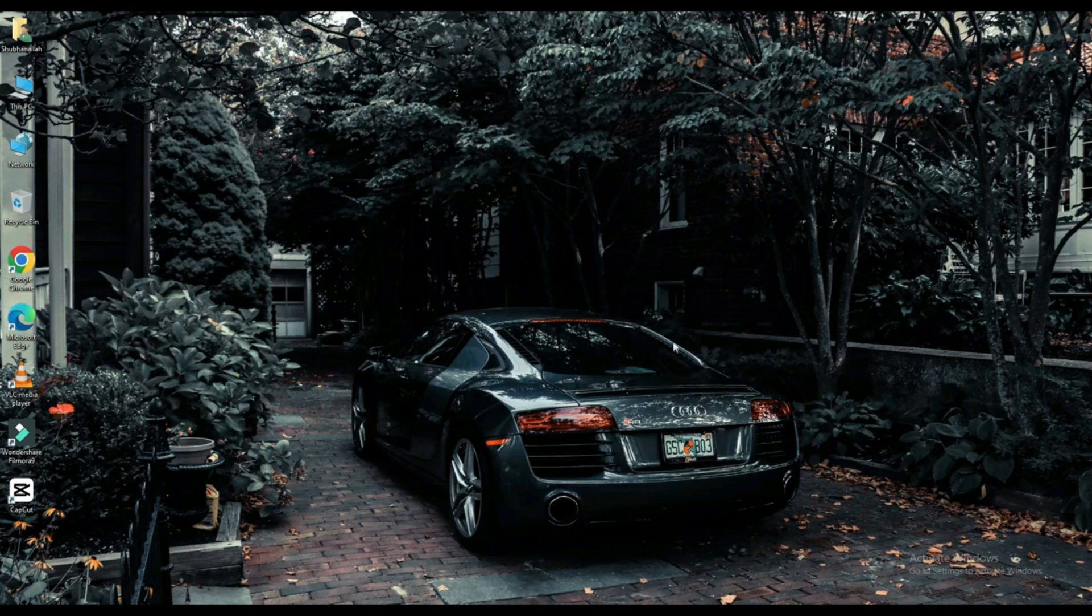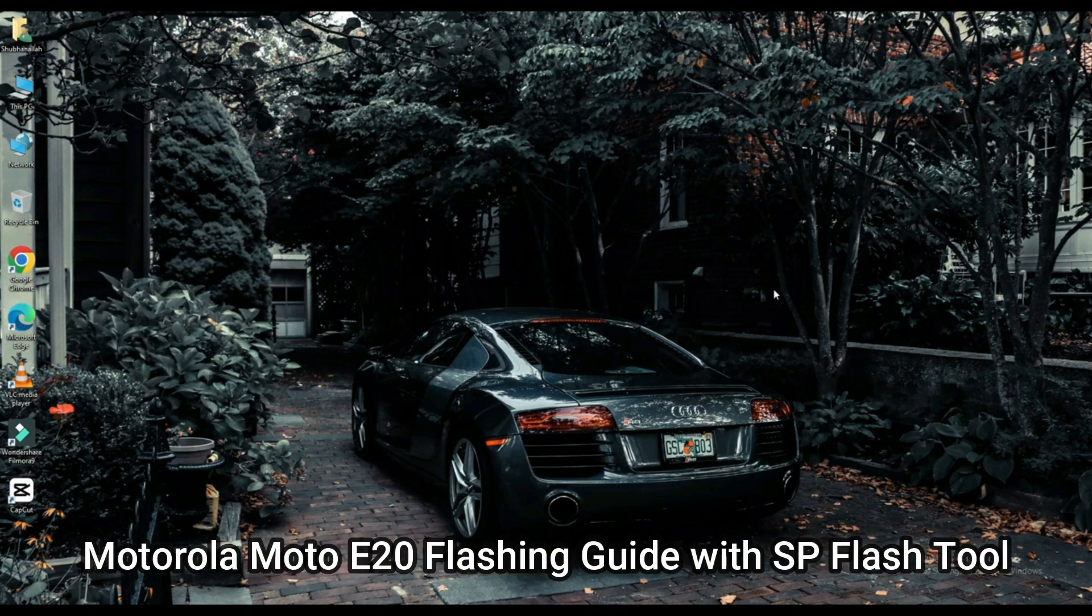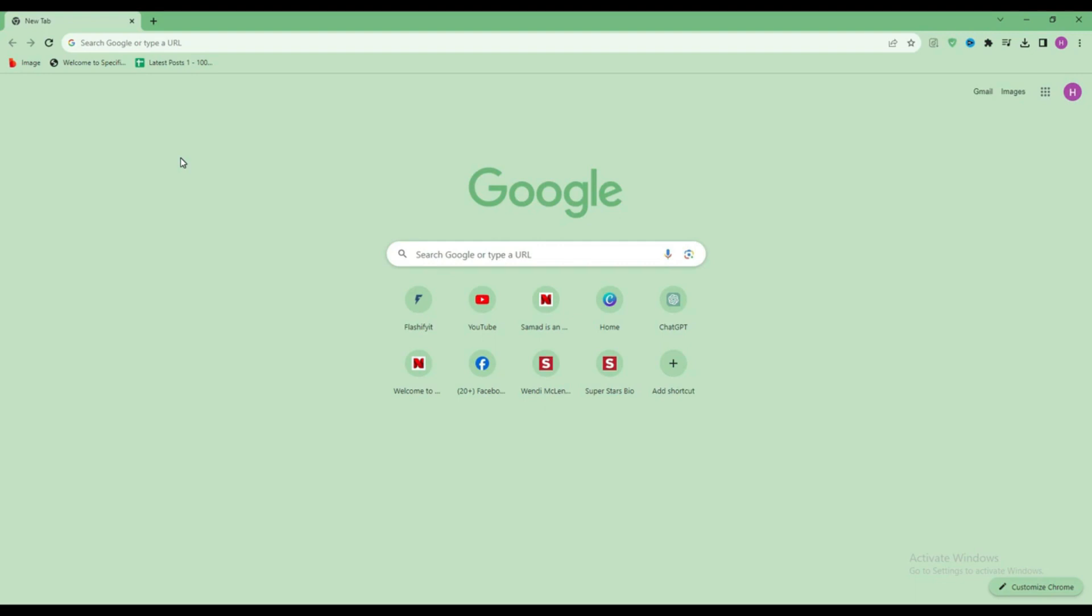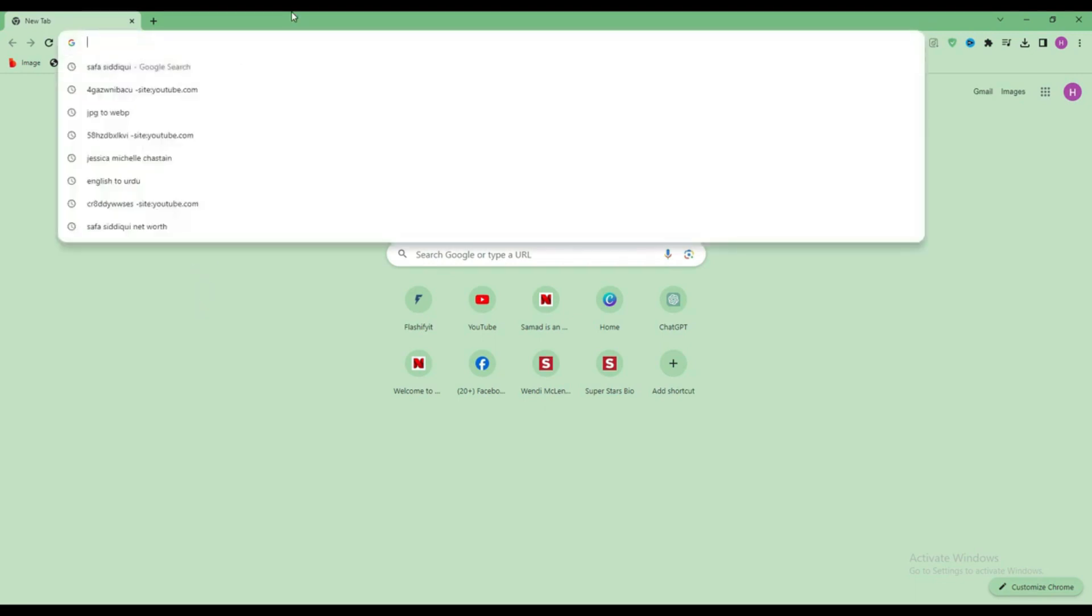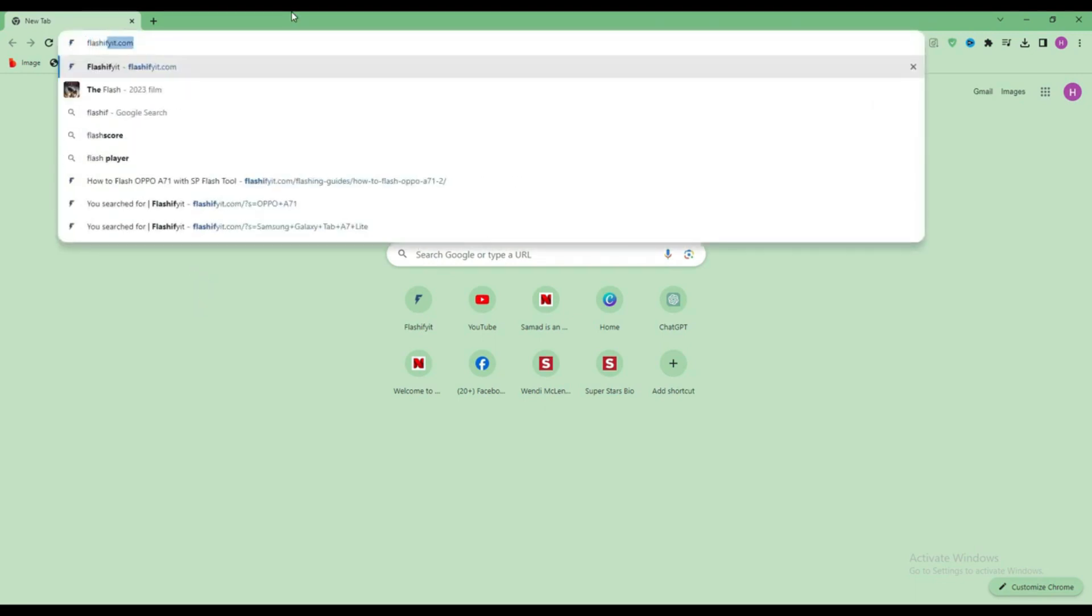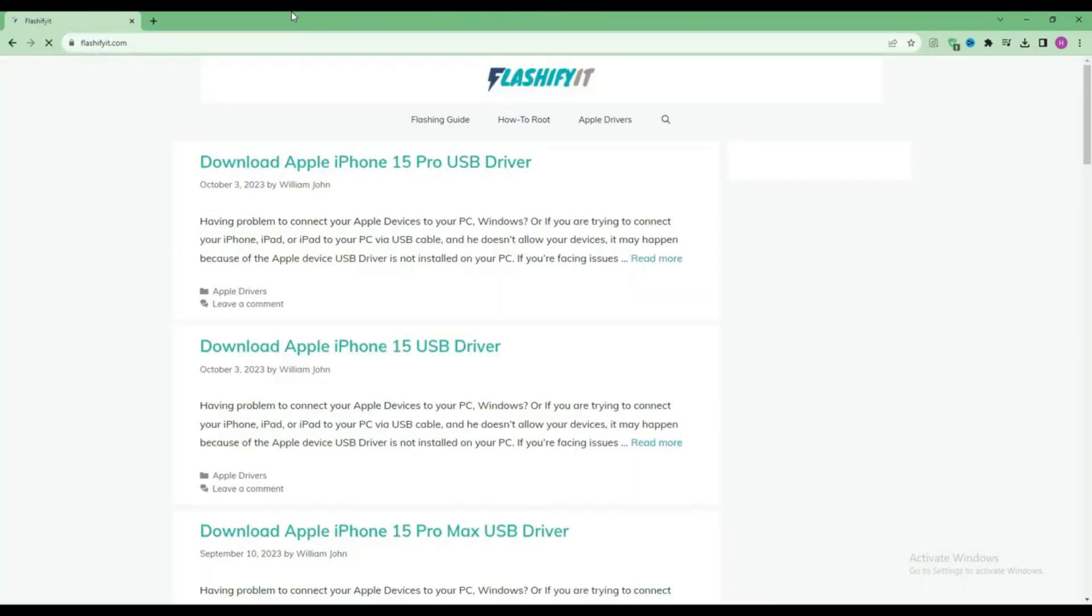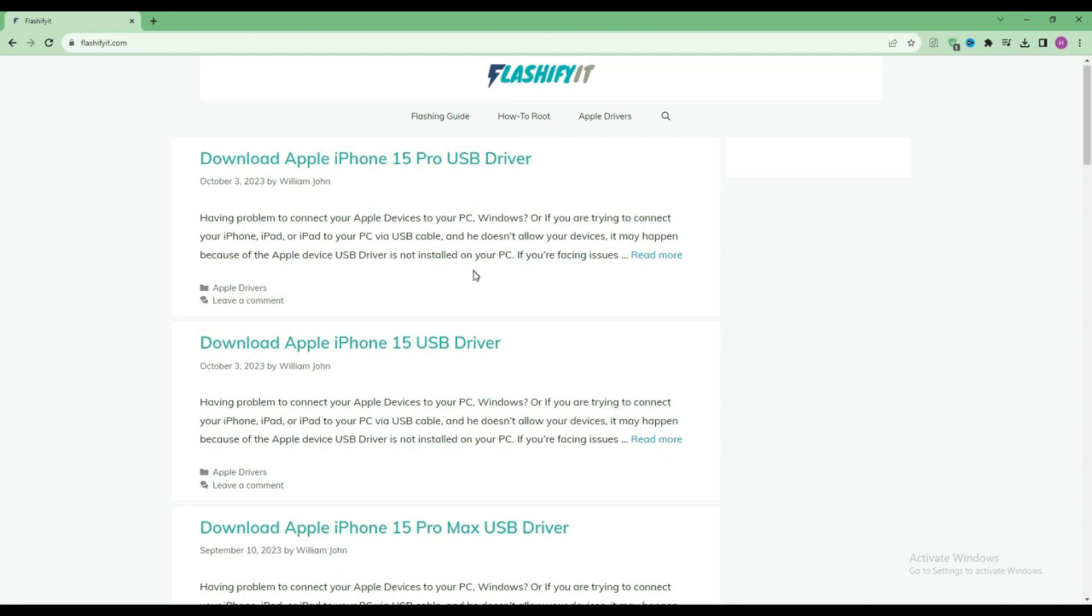Today we are going to download and install. First of all, you have to open any browser and search here flashyfit.com. This website opens in front of you.